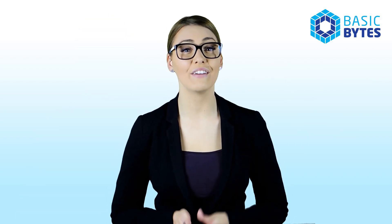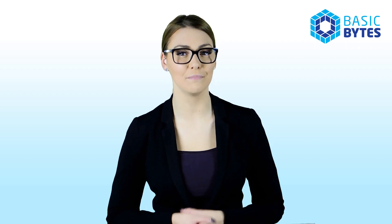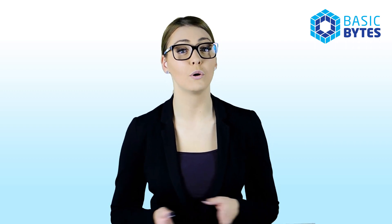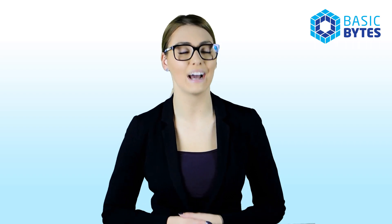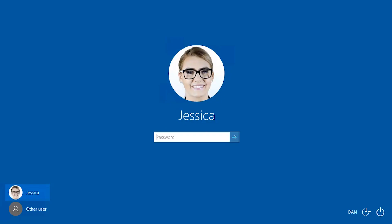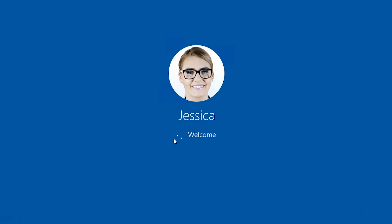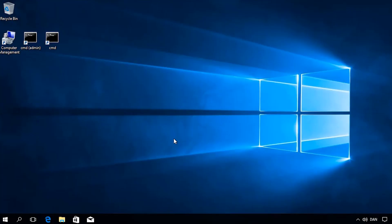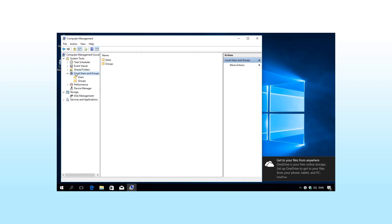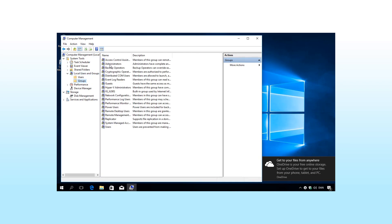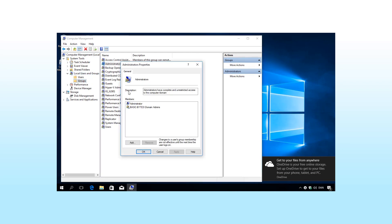Let's have a look at the intuitive and user-friendly interface on a client computer. In this tutorial, we will show you how a normal user will be allowed to elevate and install an application. First off, let's log on with my account. I am logging in with my Jessica account. My account is not a member of the local administrators group, therefore it's a normal user account. My normal user account does not have permissions to run tasks that require administrative privileges.